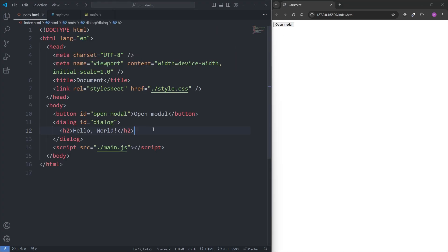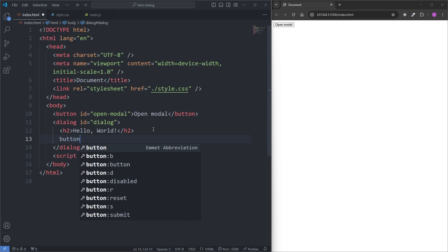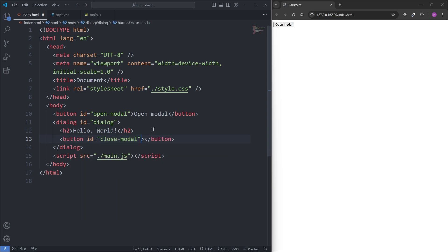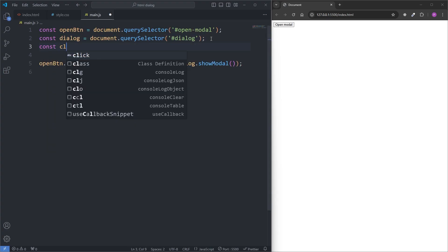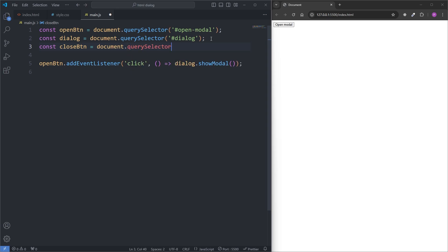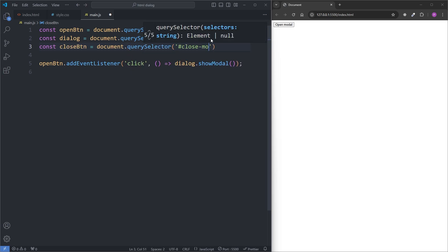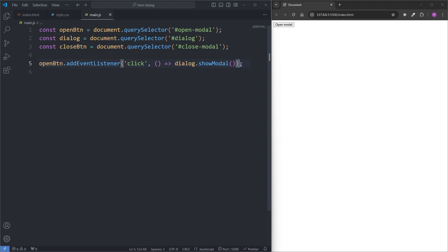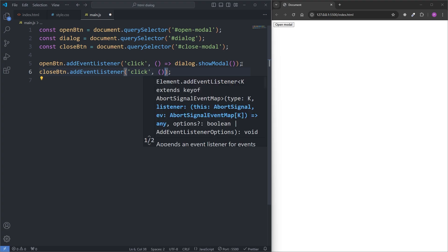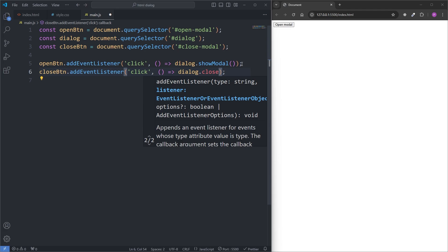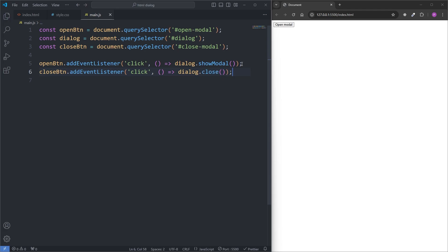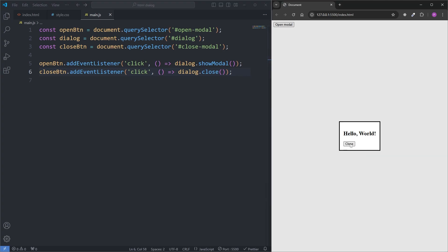So in my index.html, under our h2 element, I'll add a button with an id called closeModal that displays "close". Back in my main.js, I'll create a variable called closeButton and select our new button by its id of closeModal. I'll create a new event listener on our closeButton — it'll be a click event, and for the callback I'll grab our dialog element and append to it the close method, which is also a built-in method for dialog elements, just like the showModal method. Now when I open my modal, we have a closeButton, and when I click on it, it closes our modal.